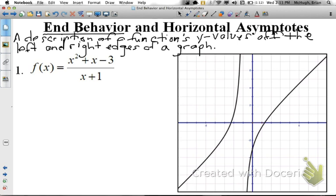Let's look at this first function: f(x) equals x squared plus x minus 3, divided by the quantity x plus 1. I've given you the graph so you can see what it looks like. There's a vertical asymptote here at x equals negative 1. What we're interested in is tracing this function off the edge of the screen to the left and to the right, and making a prediction about what's going to happen beyond what we can see.